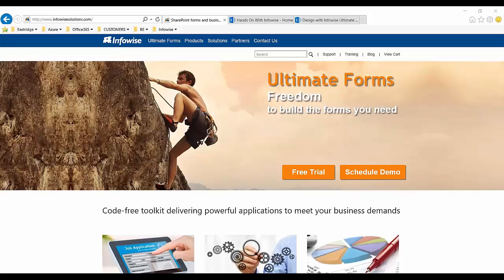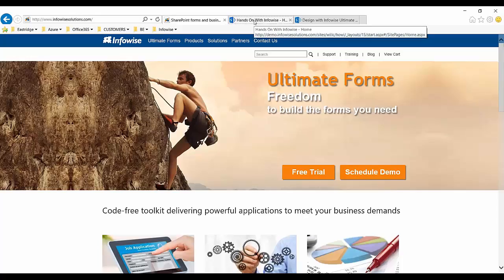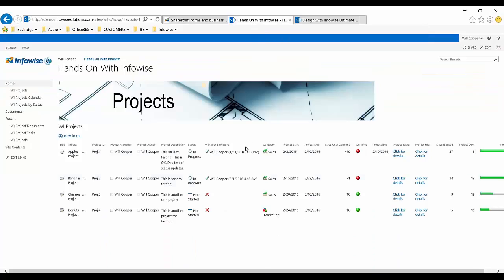This training session is a series of four hands-on labs led in a personalized training session by an experienced InfoWise training instructor. During these lab sessions, we'll learn how to build a full-featured project in SharePoint using the InfoWise Ultimate Forms toolset.